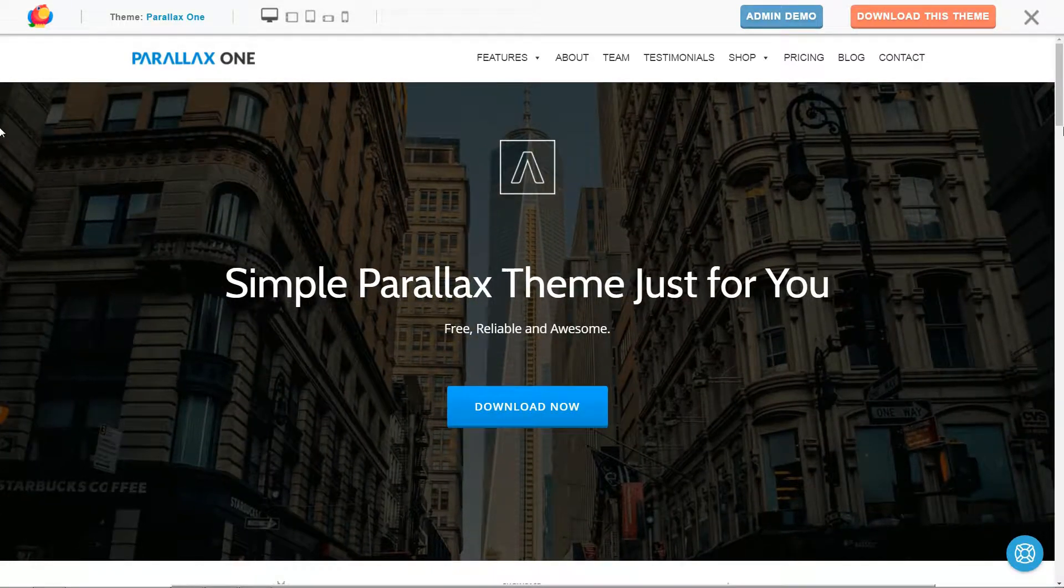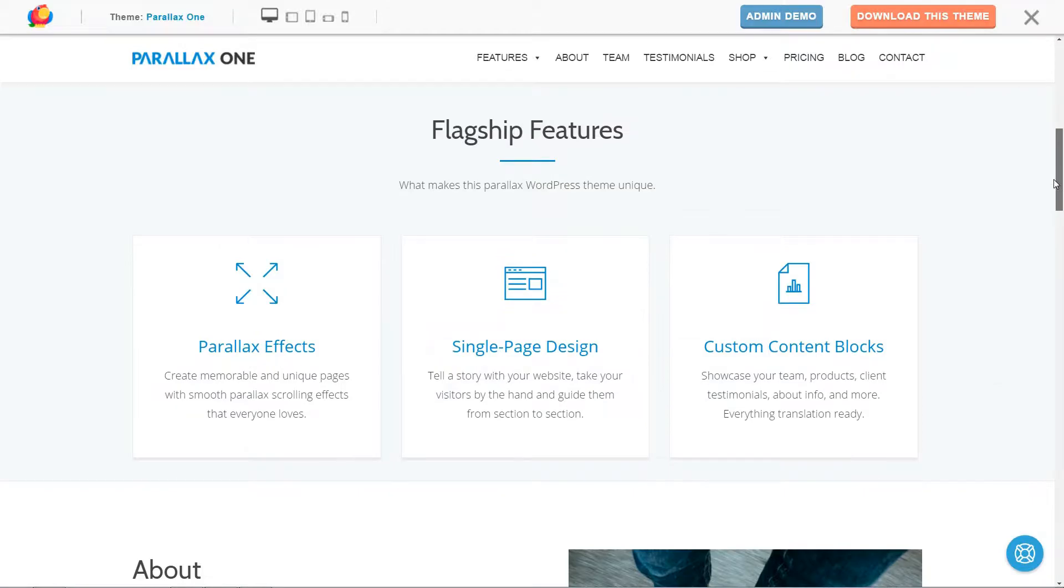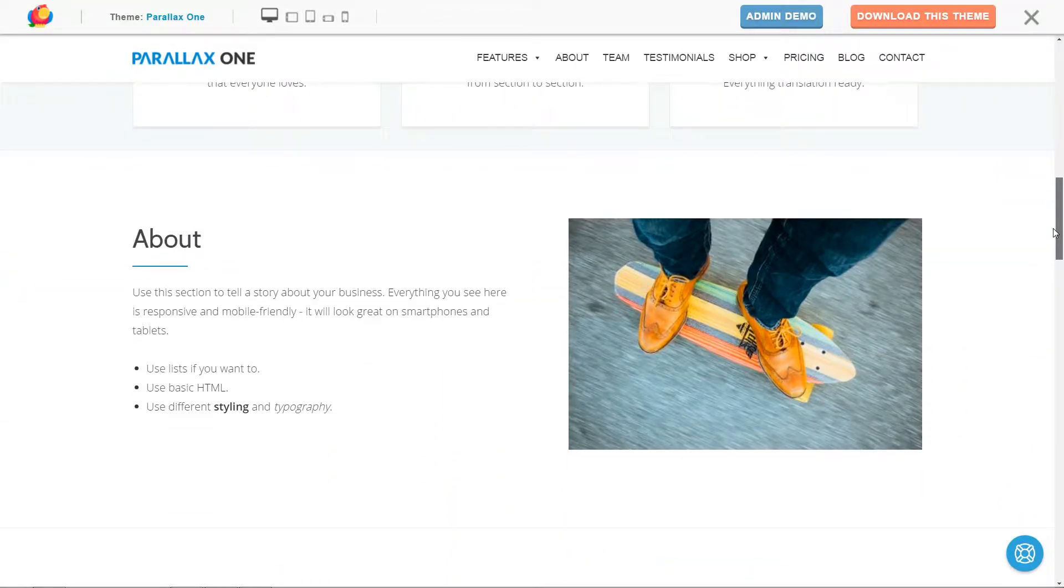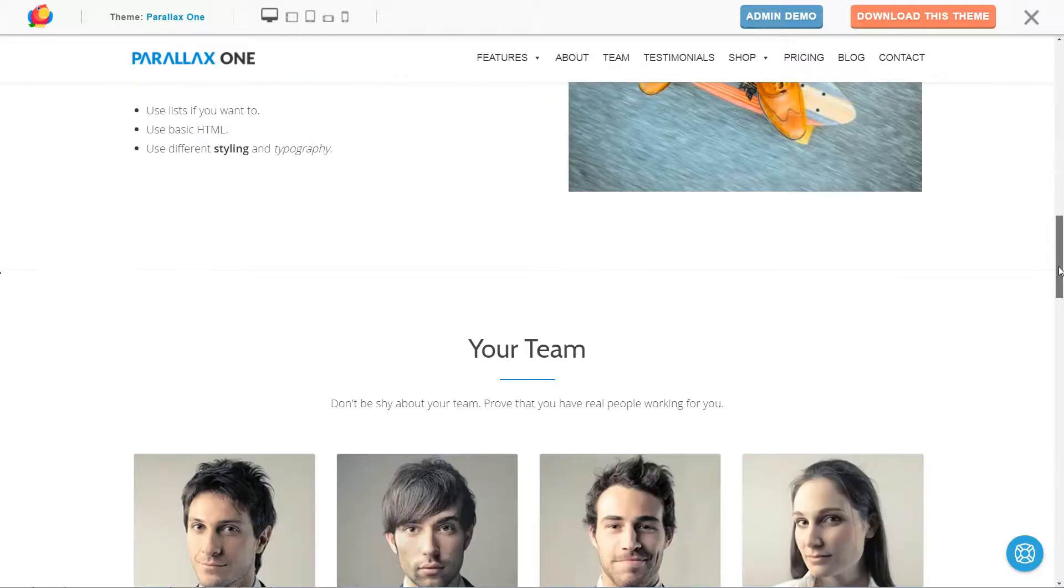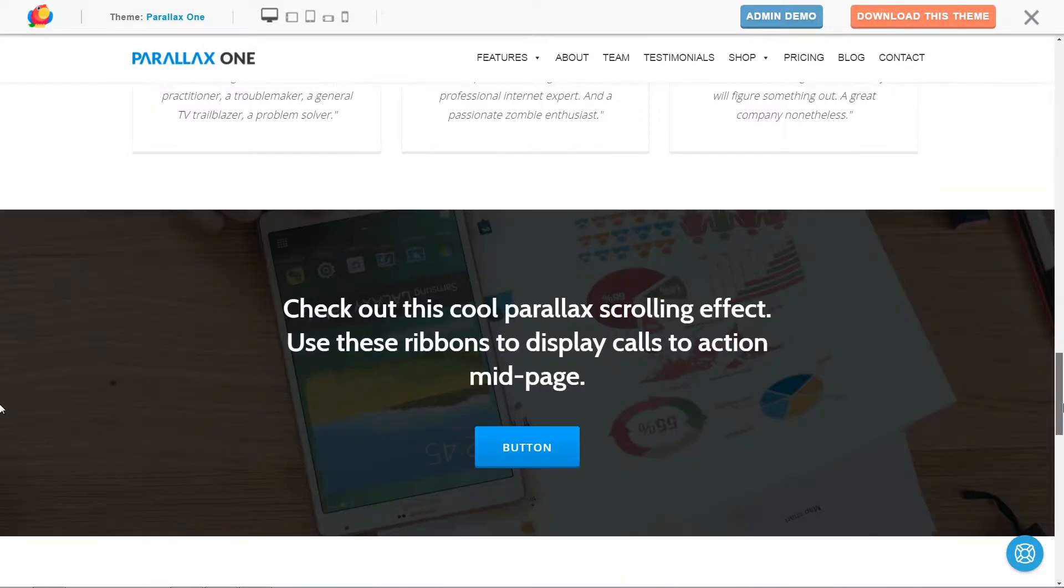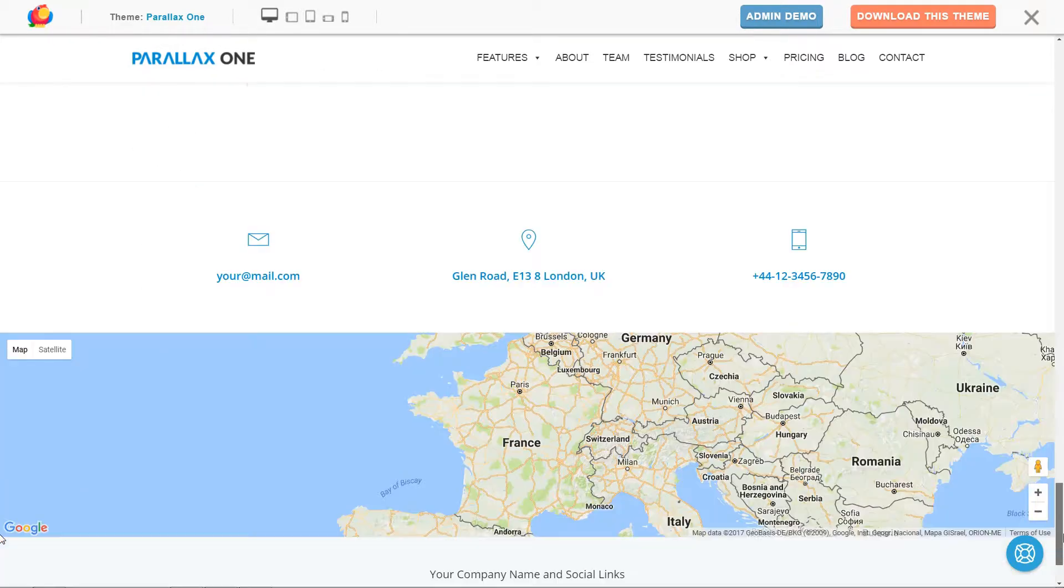Hi, my name is Robert from teamile.com and in this video I will guide you step-by-step on how to make your free Parallax One-page WordPress business theme look like our demo and how to customize every element within.